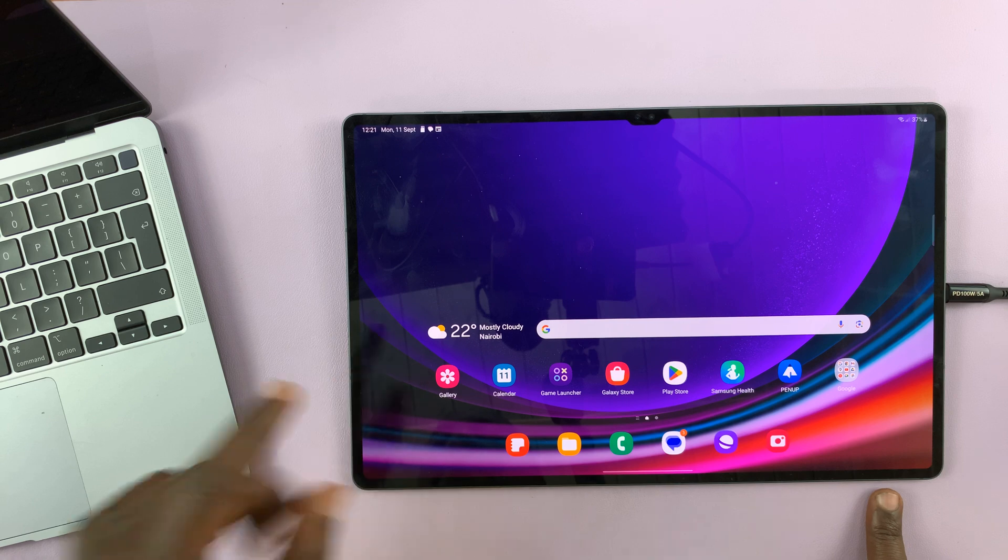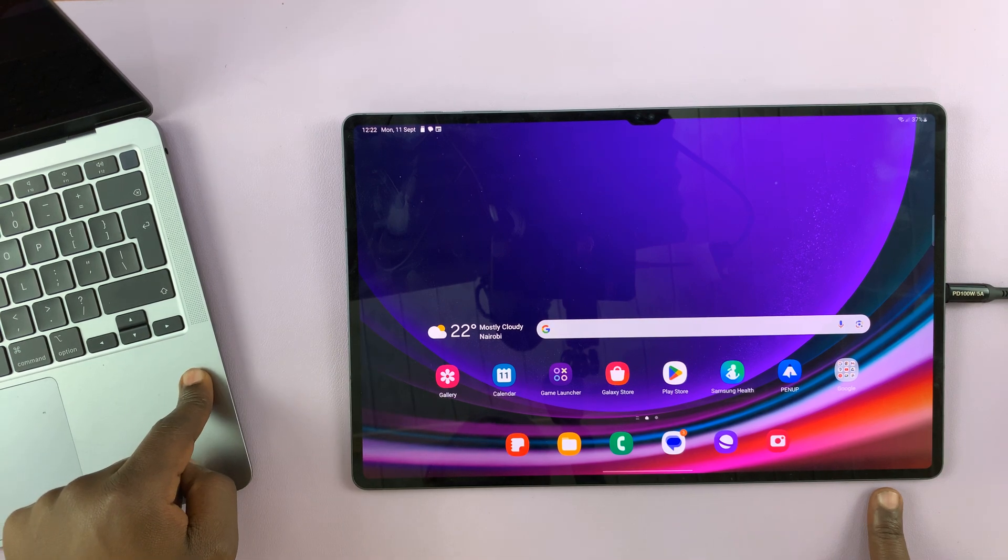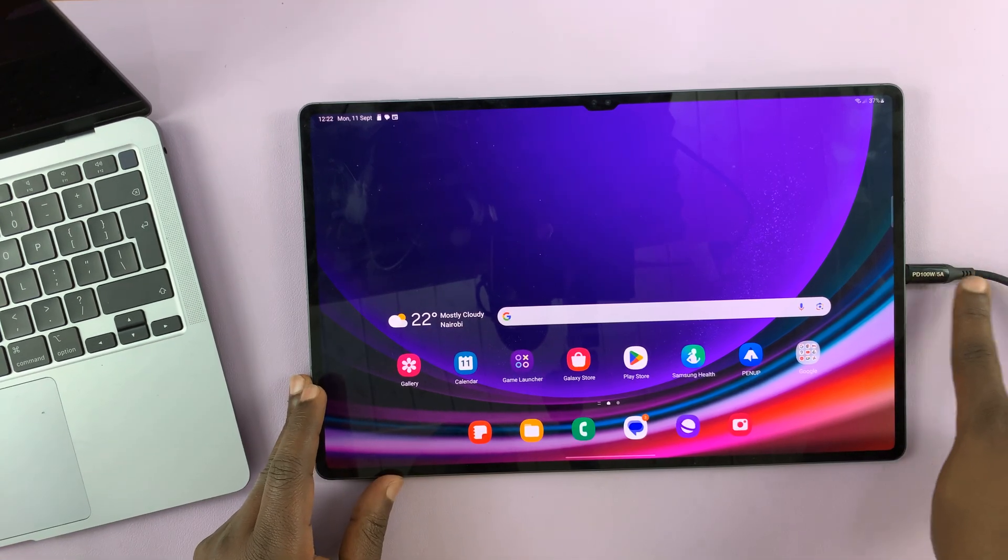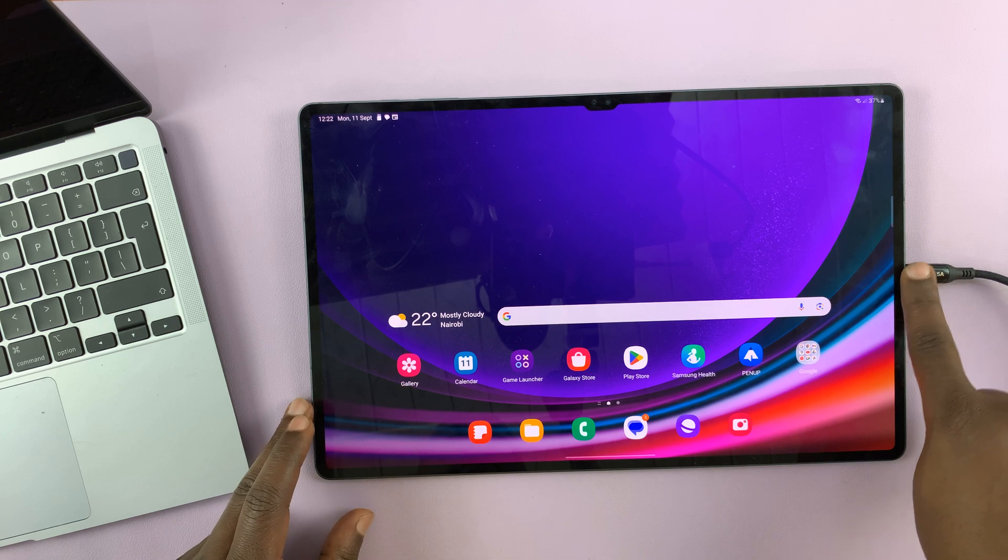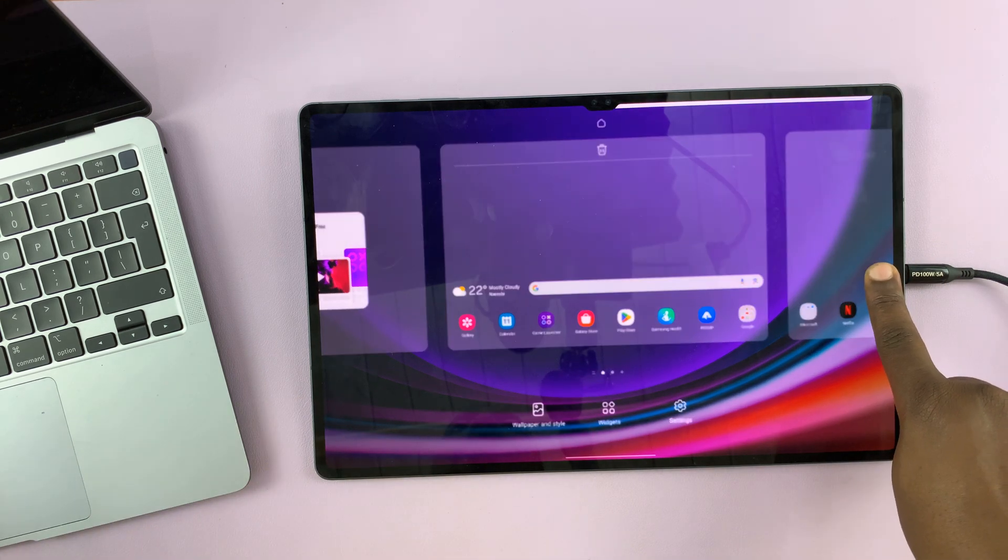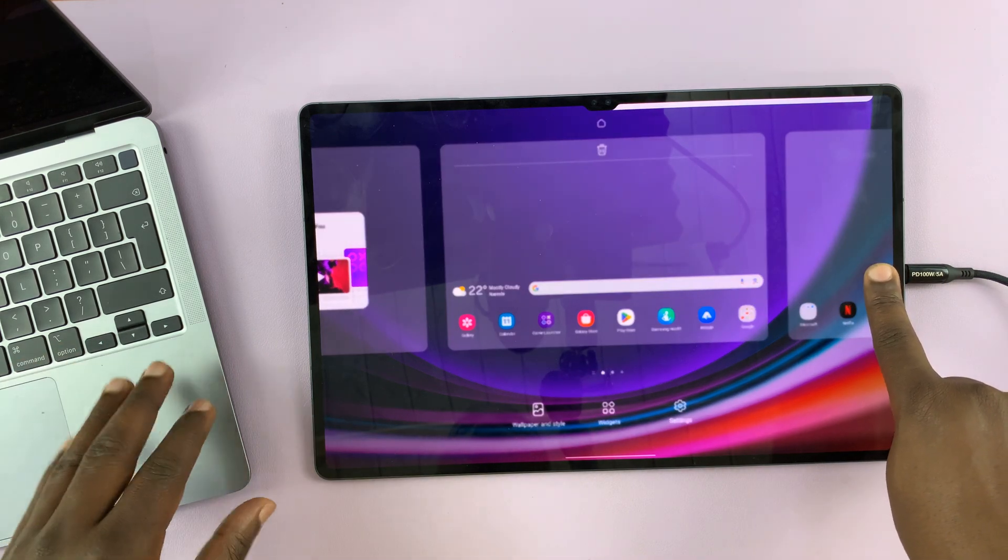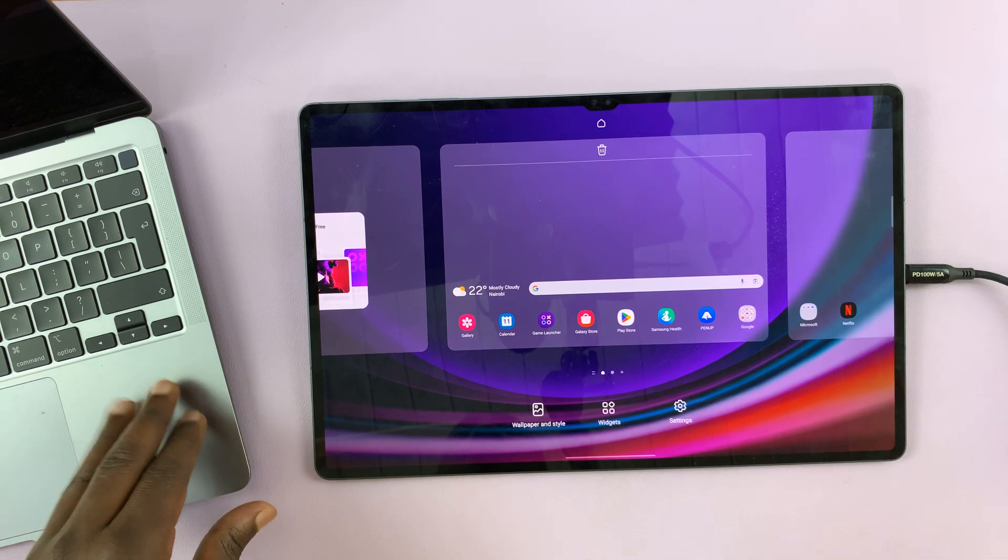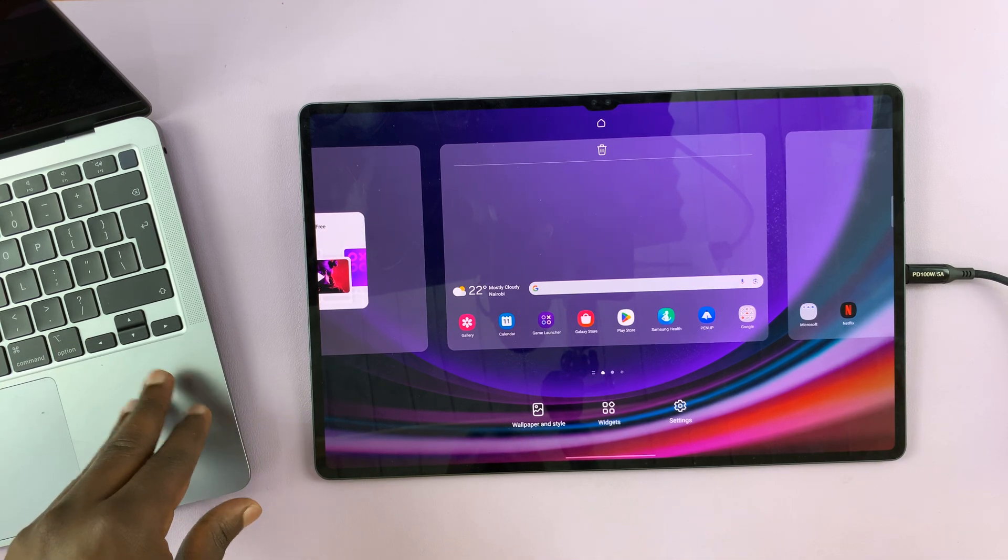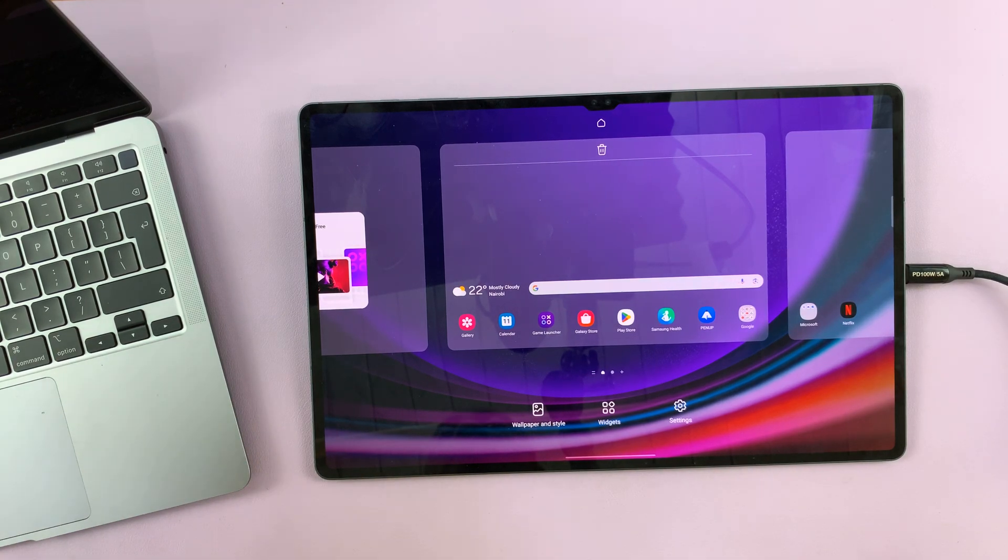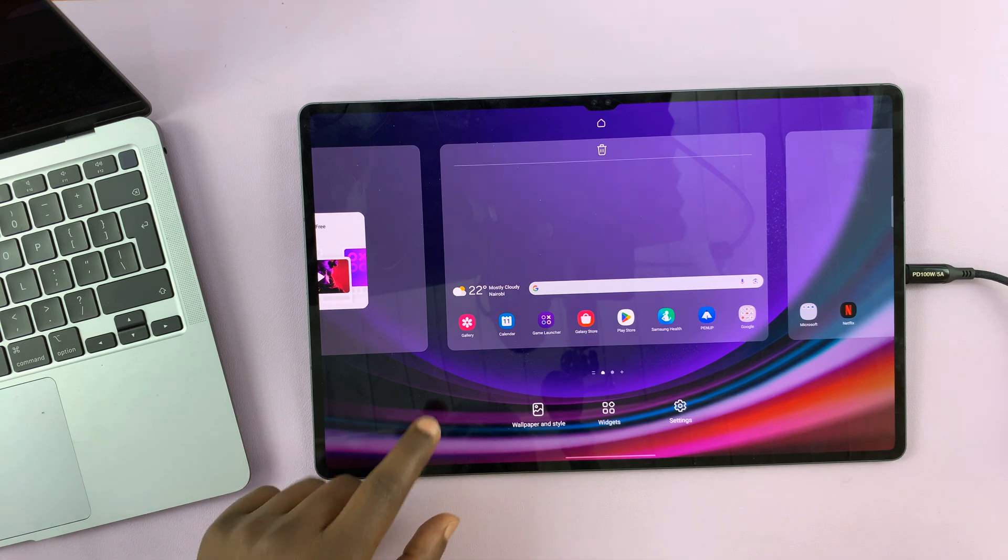One thing you need is a computer and a data cable connected on one end to the tablet and the other end to your computer. Now it could be a Windows PC or a Mac. I'm using a MacBook, but you can use literally any computer, even one running Linux.